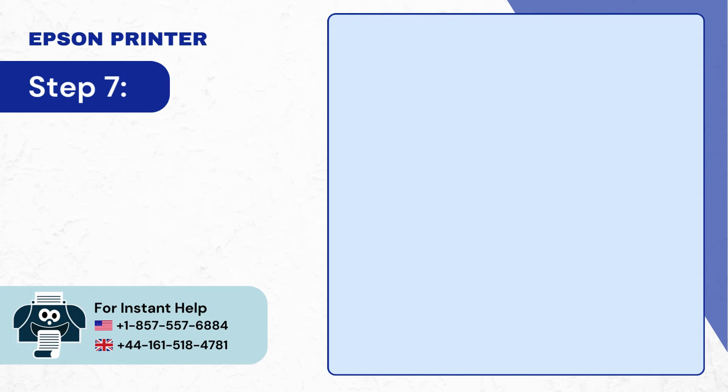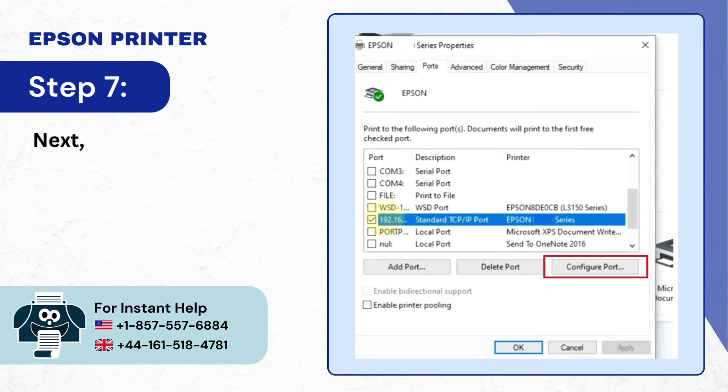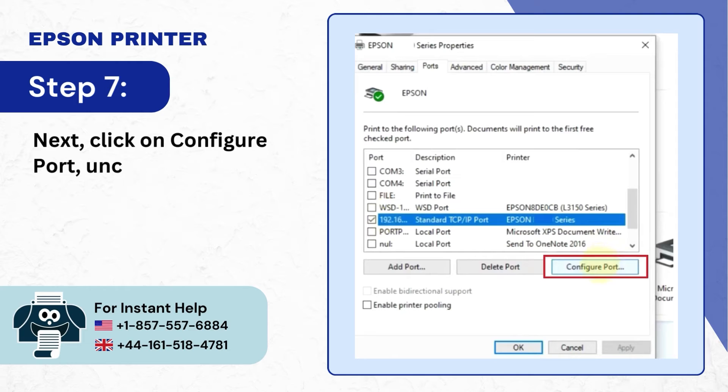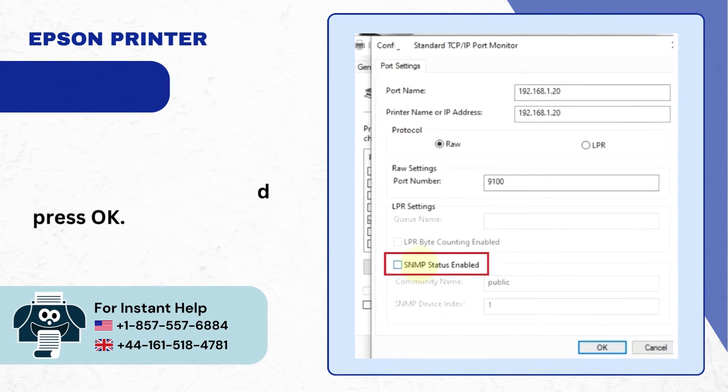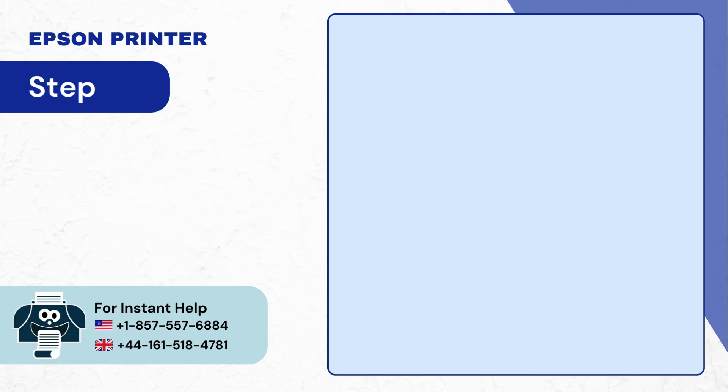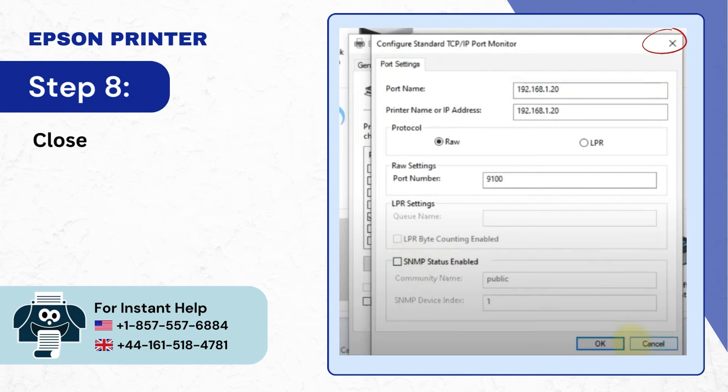Step 7: Next, click on configure port, uncheck the SNMP status enabled box and press OK. Step 8: Close the window once done.